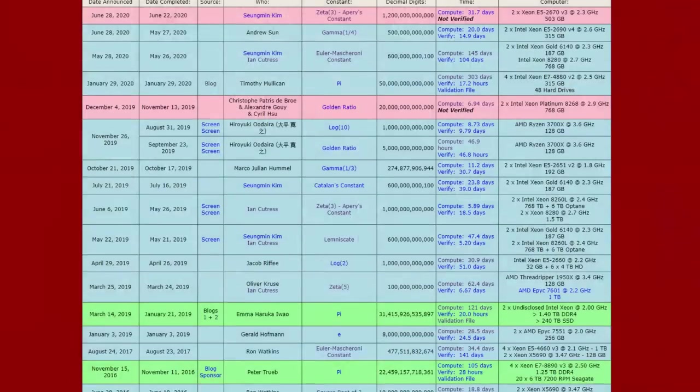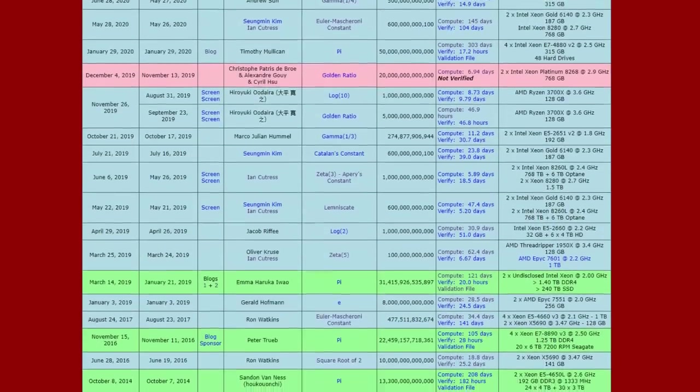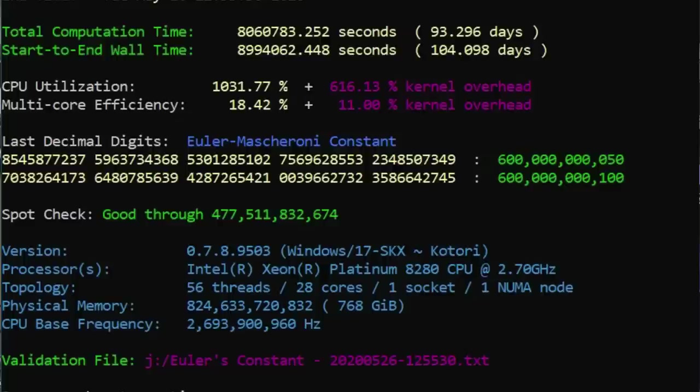The record I achieved was what's called the Euler-Mascheroni constant — a little-known constant, but it's still part of the record tables as maintained on numberworld.org. I calculated it to 600 billion and 100 decimal places. What I actually did was provide the verification run for somebody else's compute.